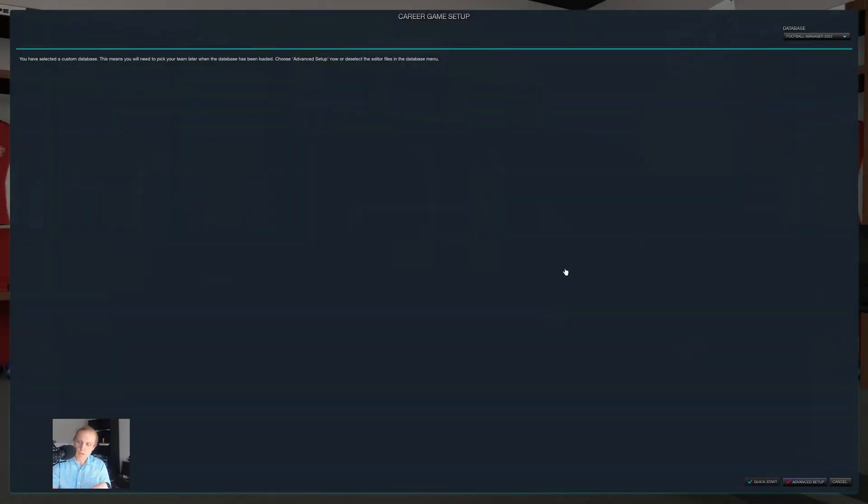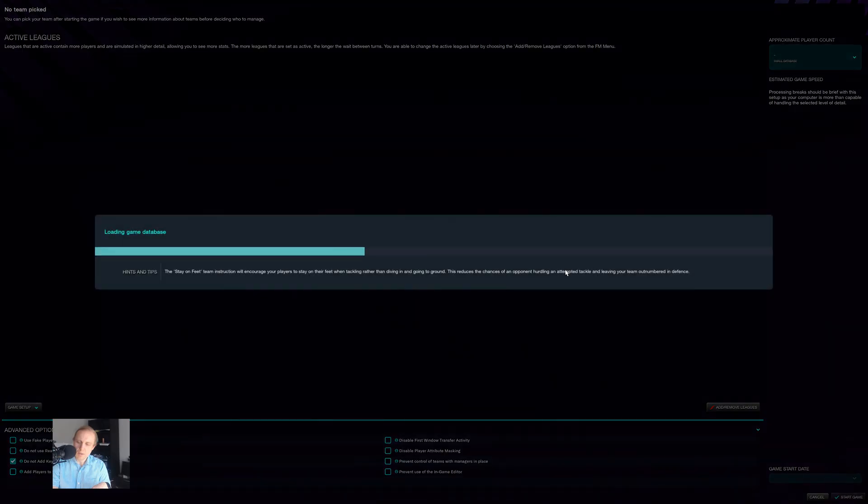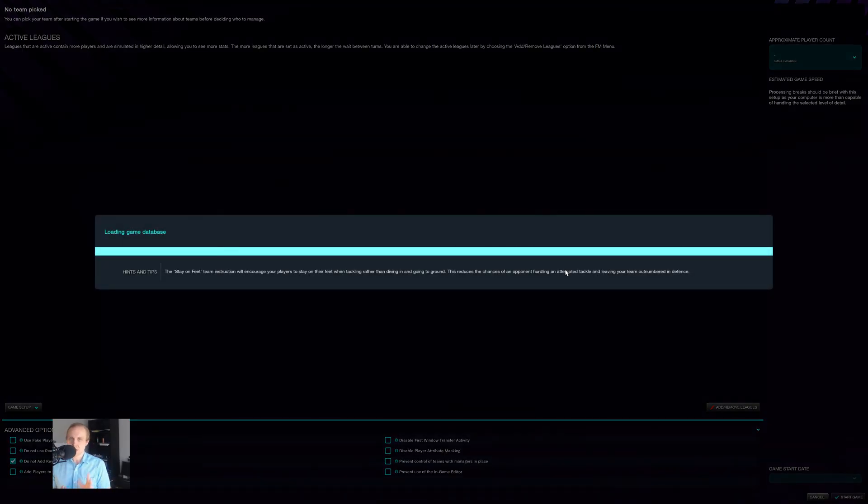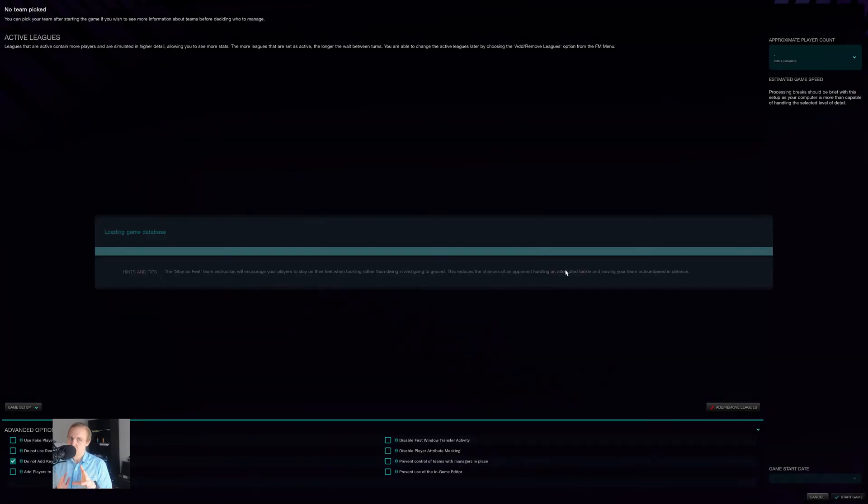...and we go over here to Advanced Setup. And then what will happen is it will load the Football Manager database that I chose along with this league data.